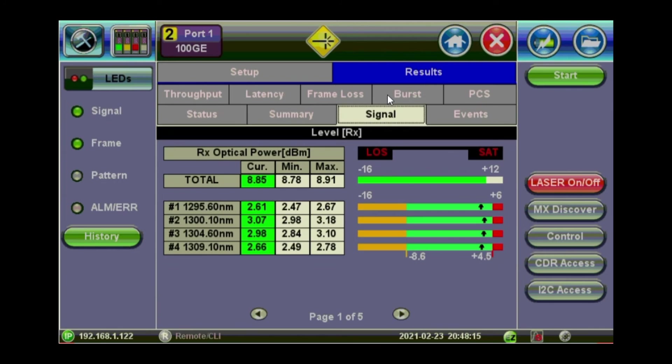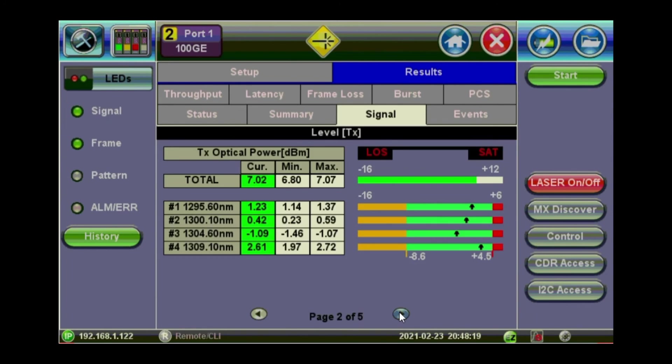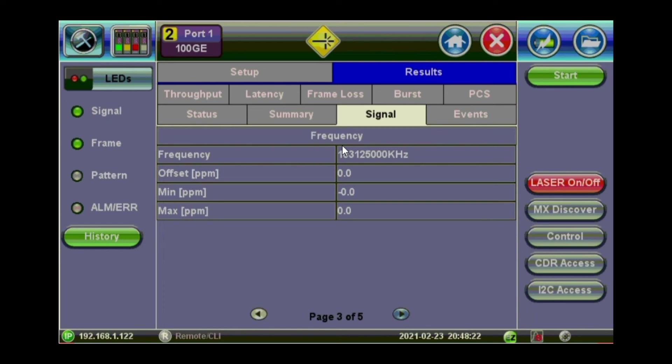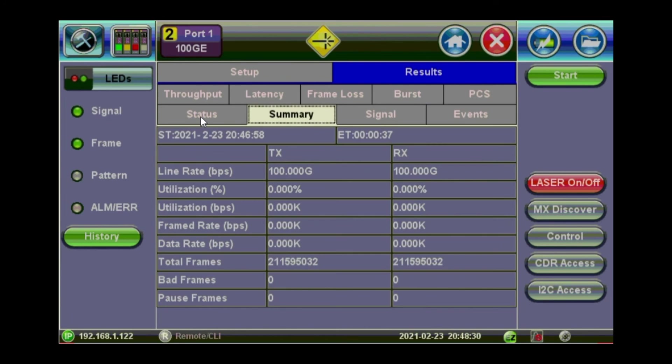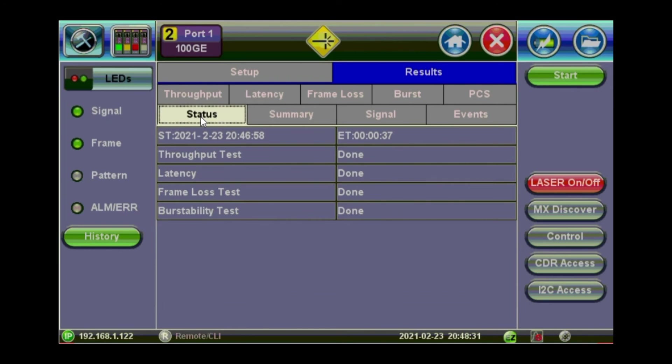And that was the signal level for the transmit and receive. And the frequency. Events. If any, it will be logged here. So that's the throughput latency and frame loss. So it's done. You can then click on save.